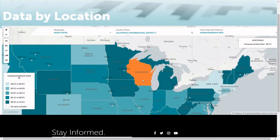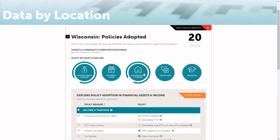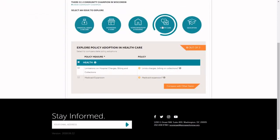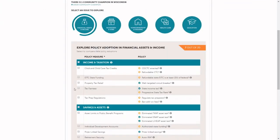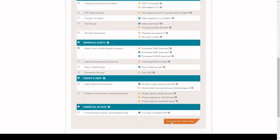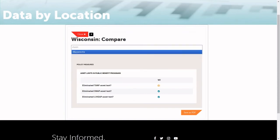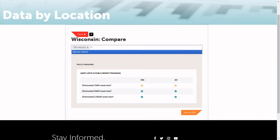If you look at the information for a state, you'll see that there's outcome data, but there's also policy data. You click through here and you can scroll through to see any of the 53 policies we have at the state level for each state. If you'd like to see how your state compares to another state, you can simply select a measure here, scroll down to the bottom, hit compare. It'll take you to another page and you can type in other states to see how your state stacks up.